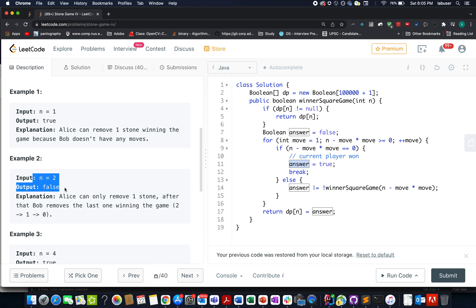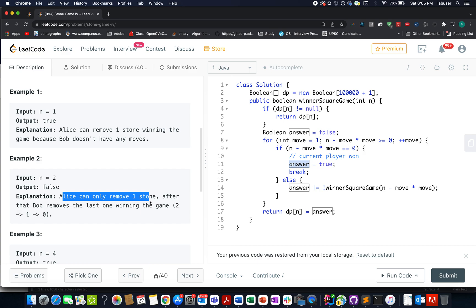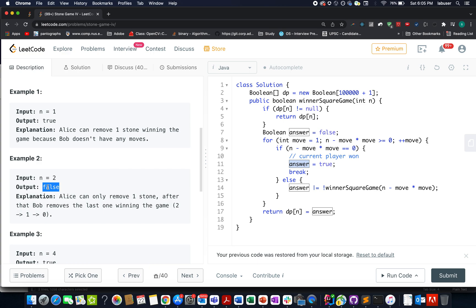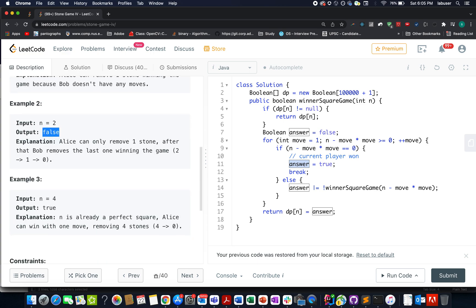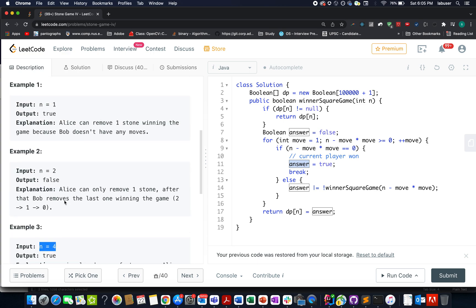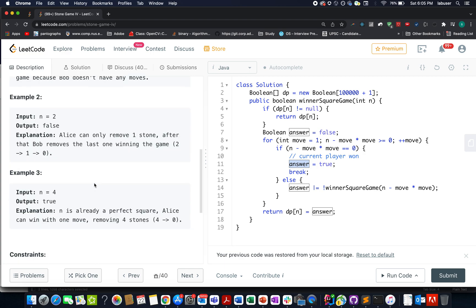With n=2, after Alice removes one stone, one stone is left and Bob wins, because two gets reduced to one and then to zero — Alice can't make a move and loses. For n equals 4, Alice makes the first move and removes all four stones, four being a perfect square, leaving zero stones for Bob.